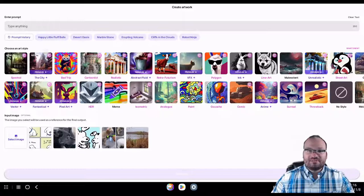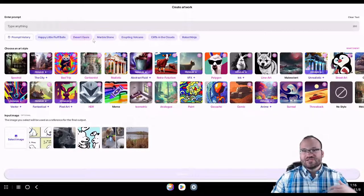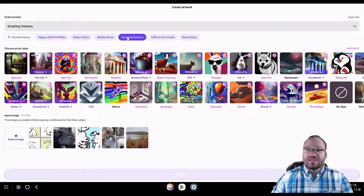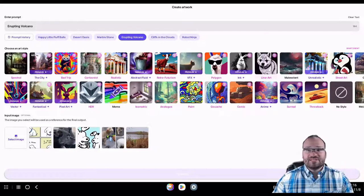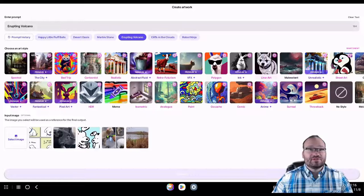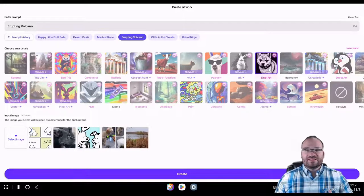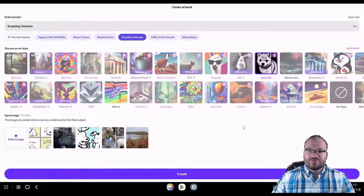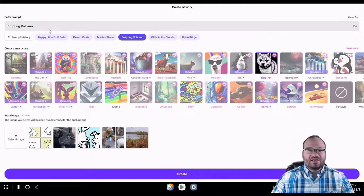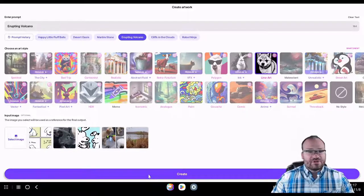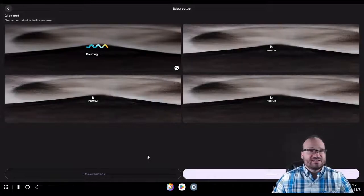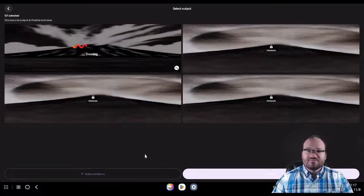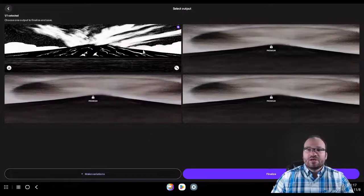So prompt history, let's go with one of their recommendations, let's do erupting volcano. Line art is one of my absolute favorites for print-on-demand, because it's so easy to remove a background and it prints really well. We're going to click create here, and this just takes a couple seconds, usually under 30 seconds. Let's see how long it takes now, and there we go, we have it finished.